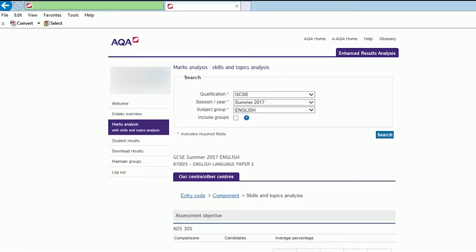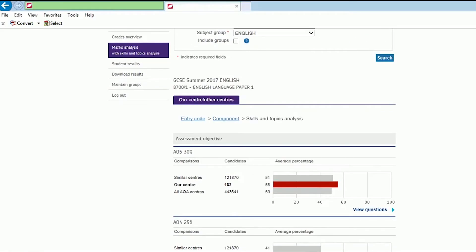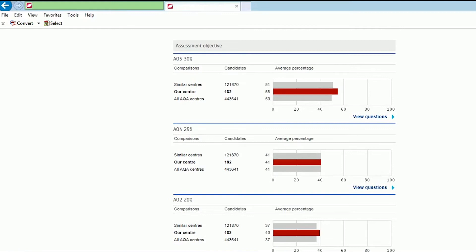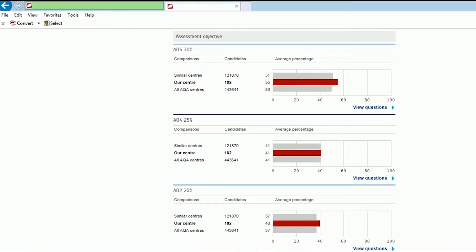You can look at each student's performance on each question, including on some non-exam assessment. For example, in languages, you can see a breakdown of marks across the different parts of the speaking test. You can look at performance by assessment objective to see strengths and weaknesses across different skills and question types. And you can compare your students' performance both with national averages and with similar schools.